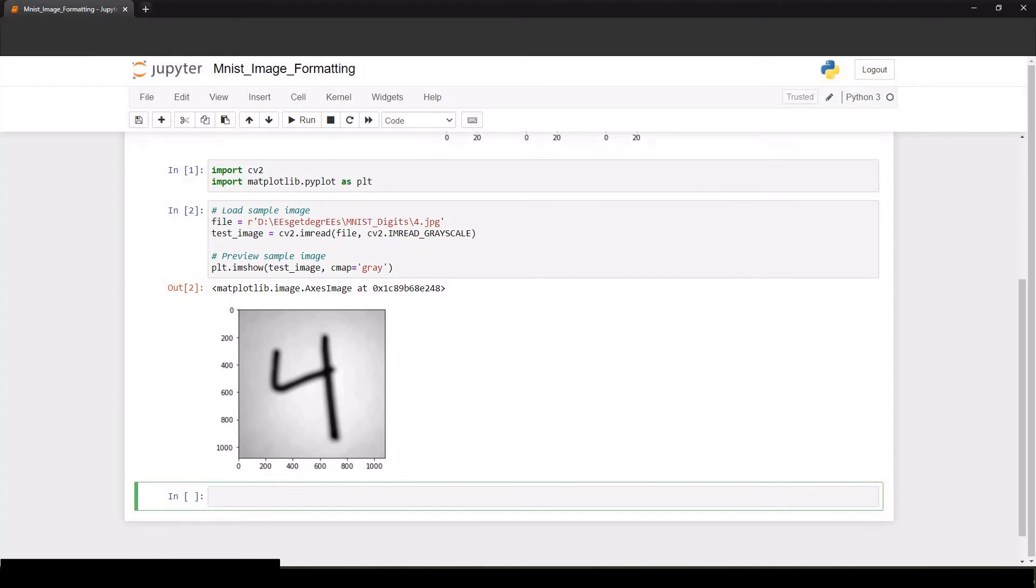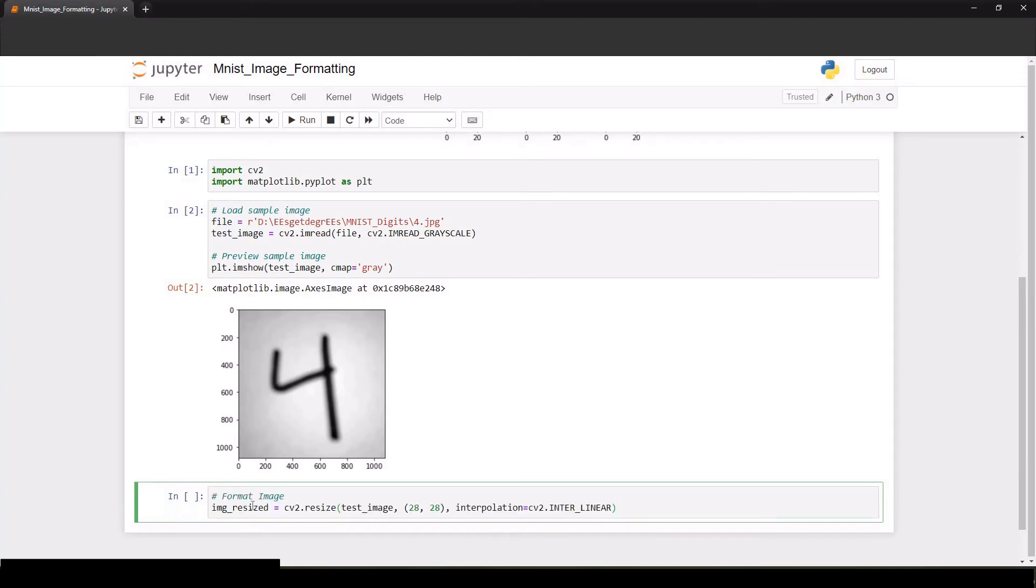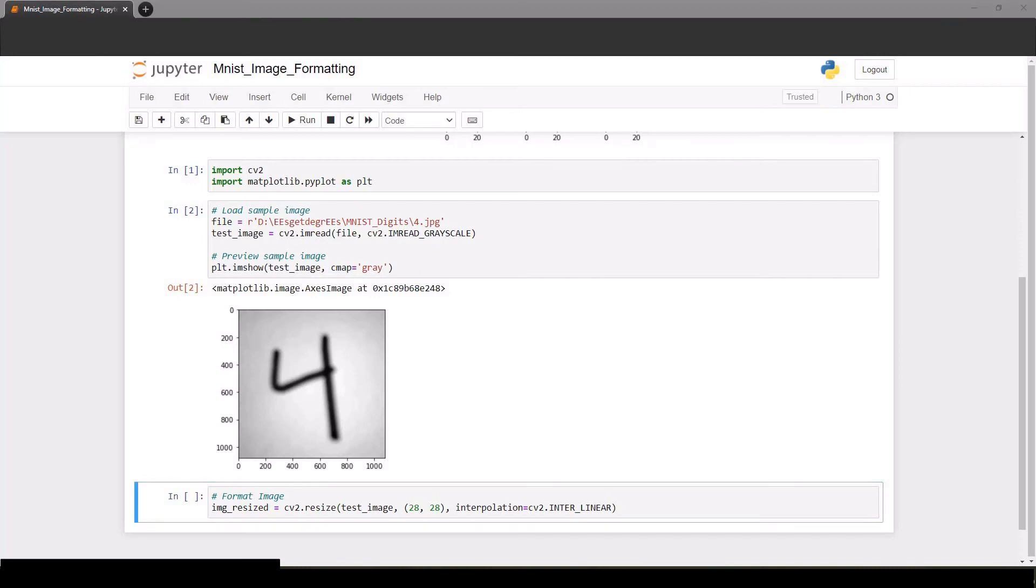So we can resize our image. You can also define an interpolation parameter which is like the math that it uses to resize your image. I just left it as the default and that worked for me, but I guess you could try all of them and see if your neural network happens to be more accurate with one interpolation method over another.